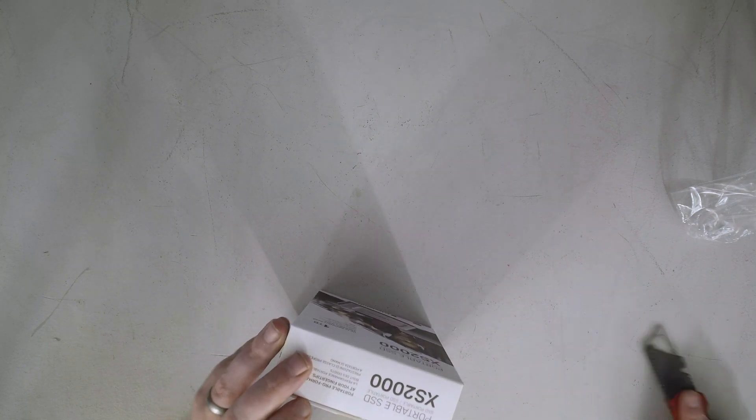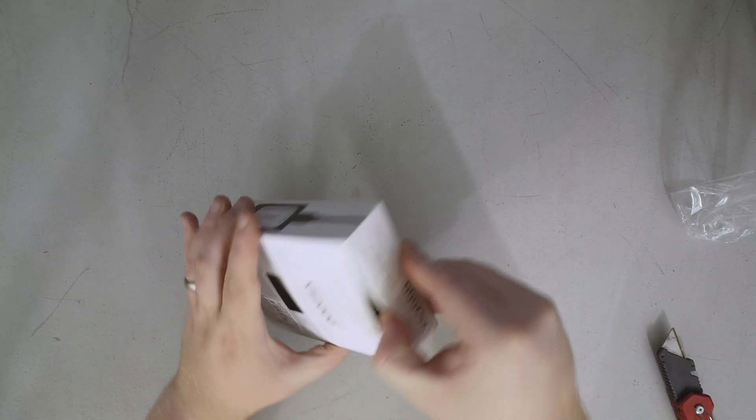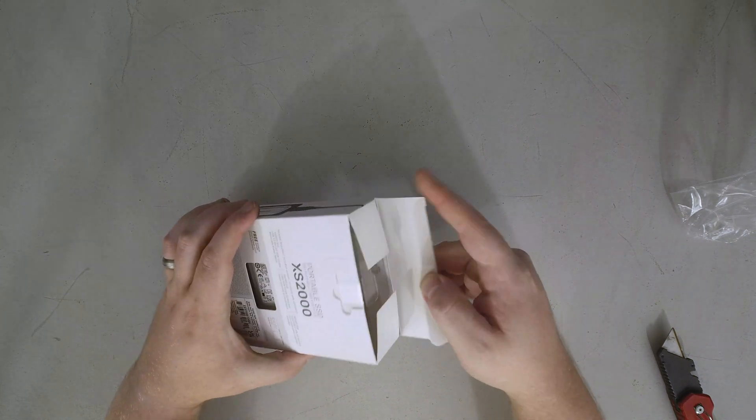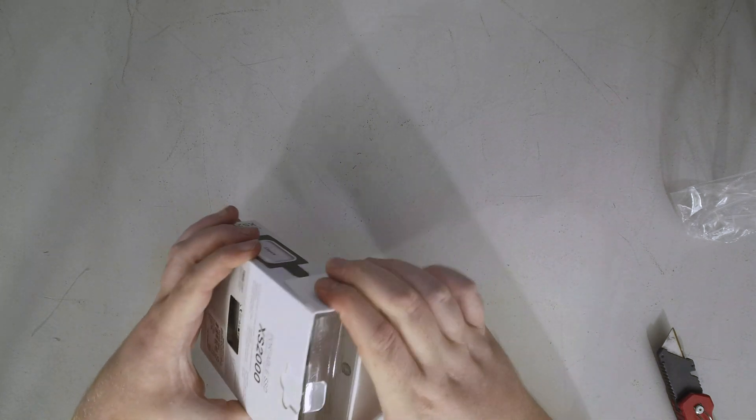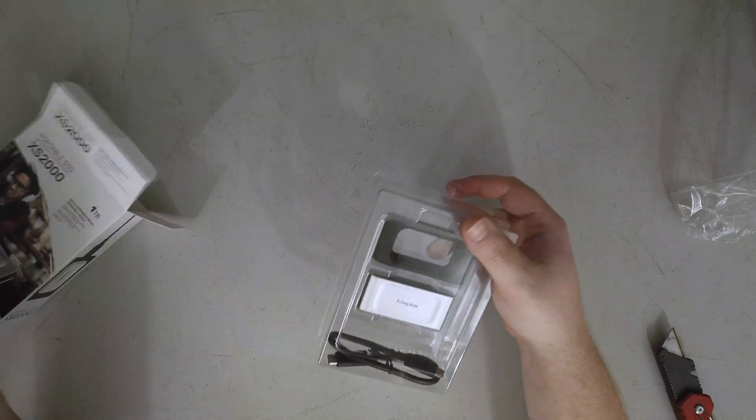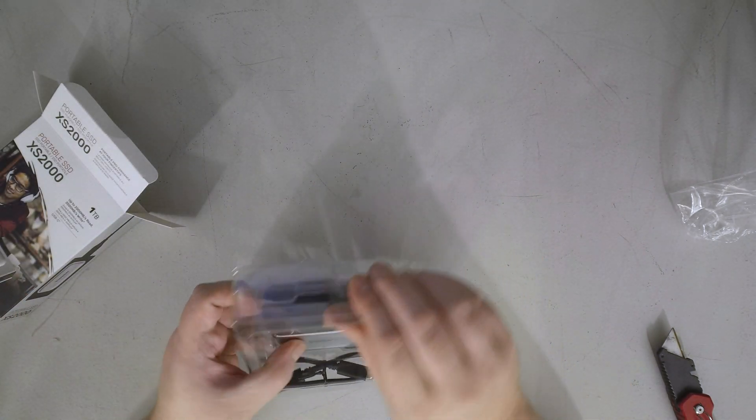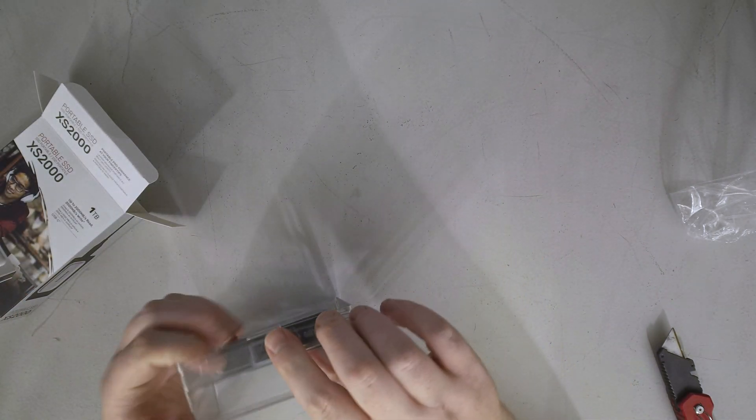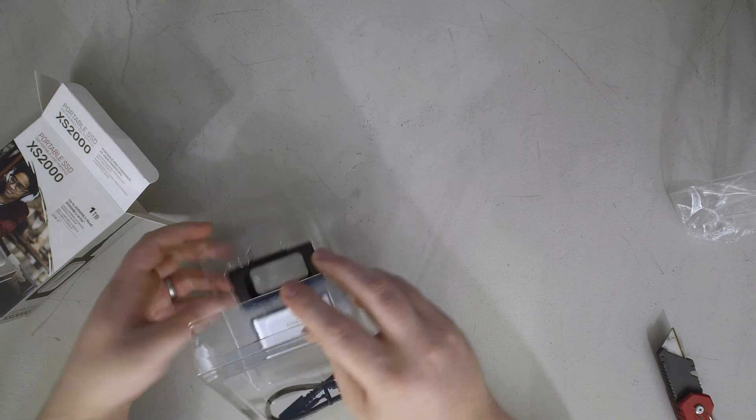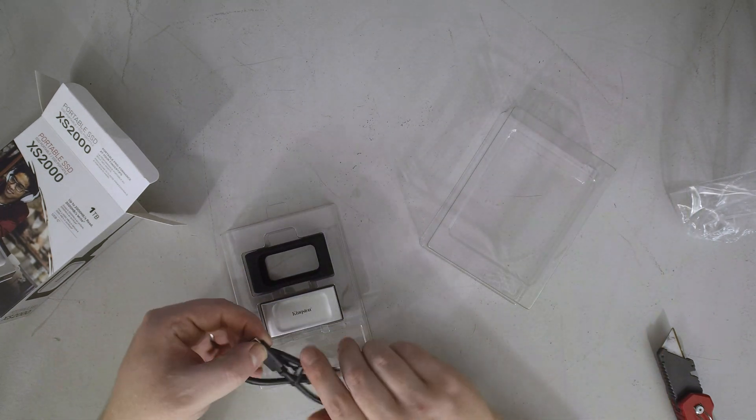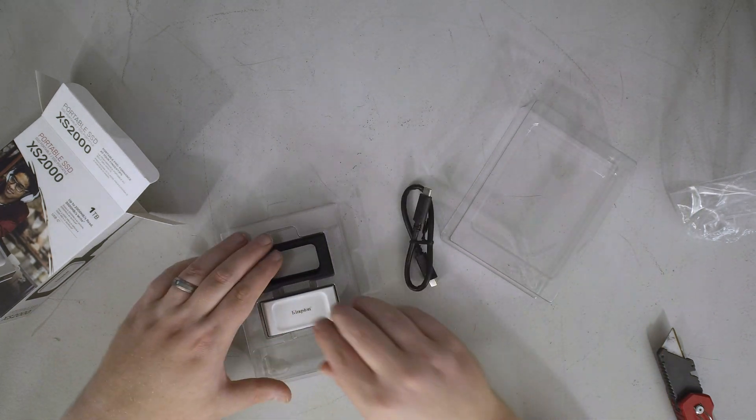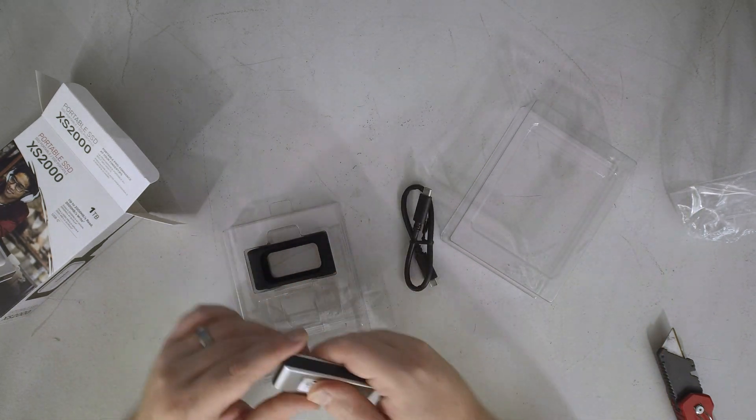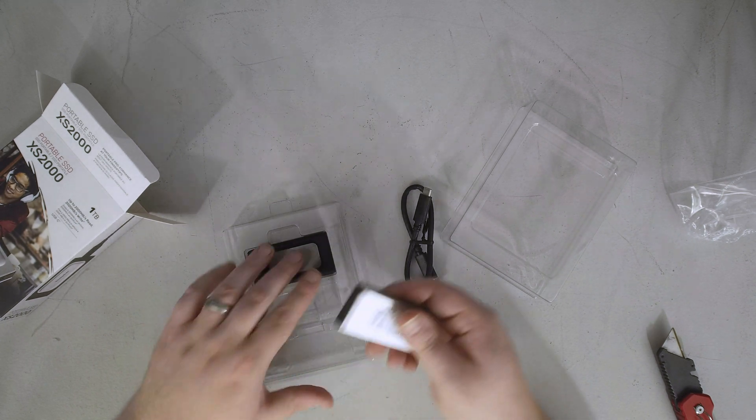To my knowledge there's only one controller currently that allows you to build a drive this way, that's from Silicon Motion. Okay so that's interesting, so we got a USB C to C cable, the drive itself which is fairly light, let's grab a scale.